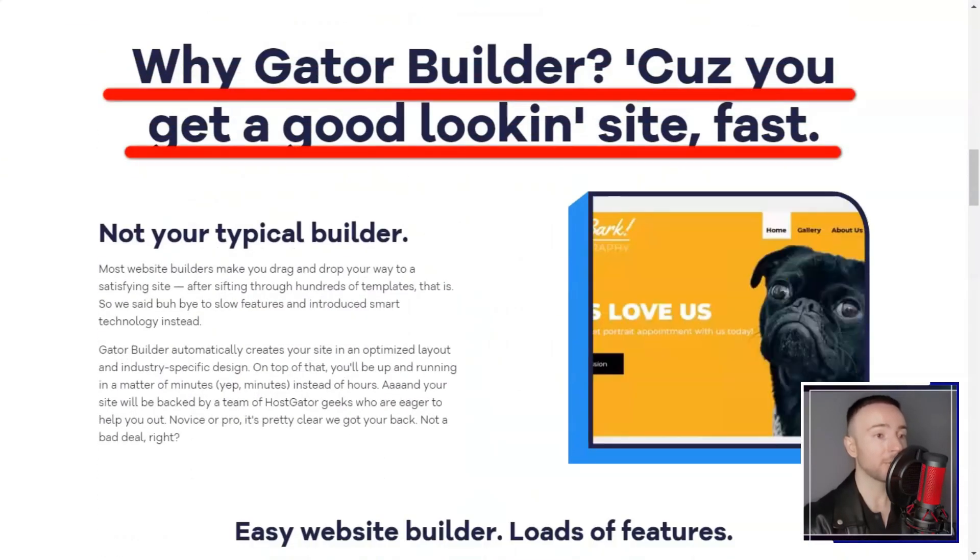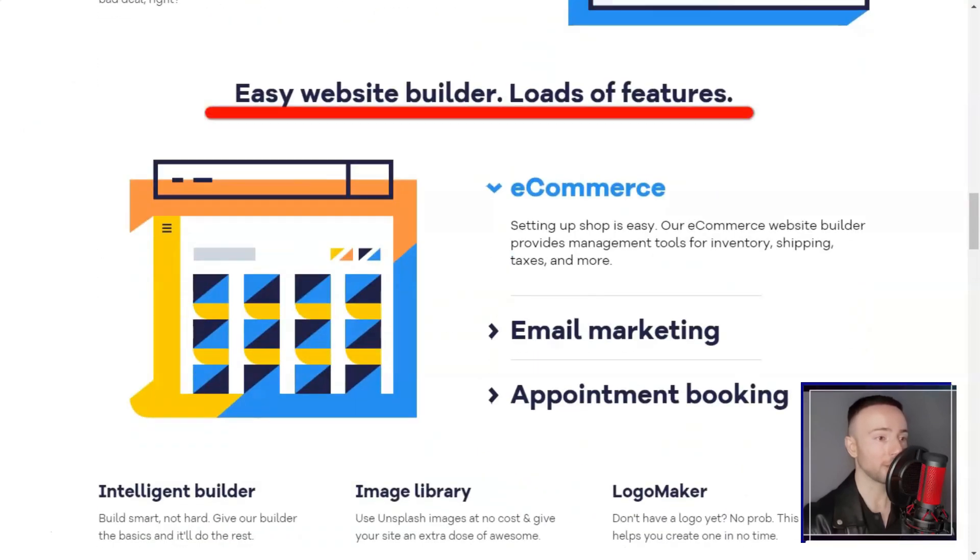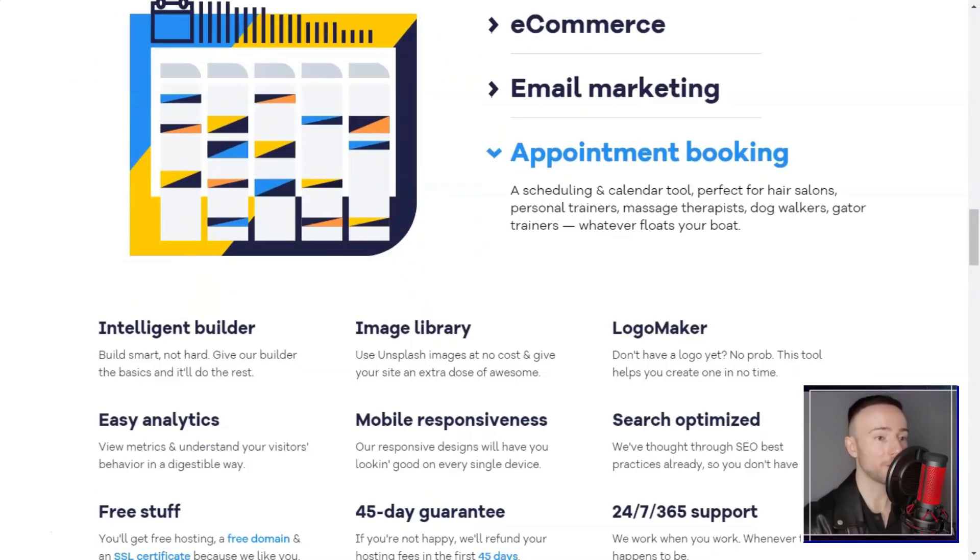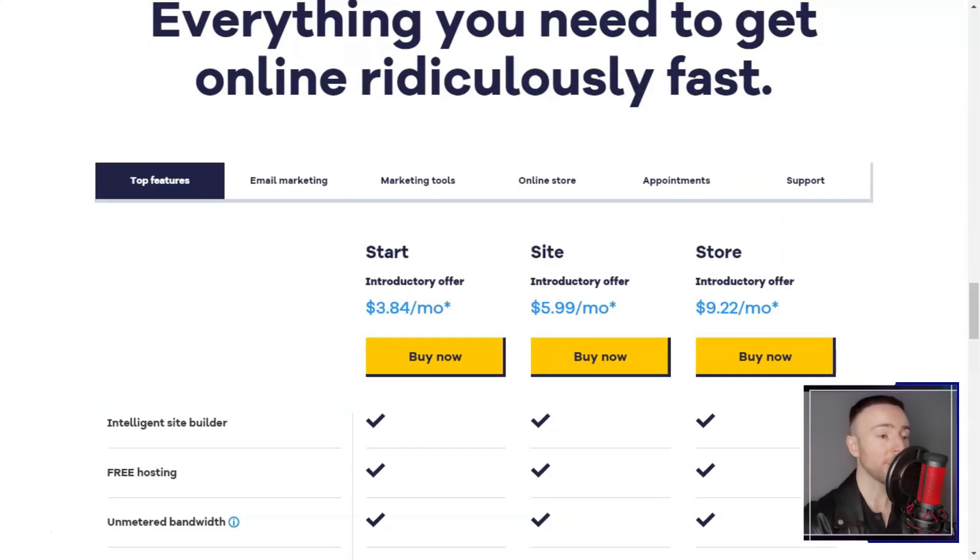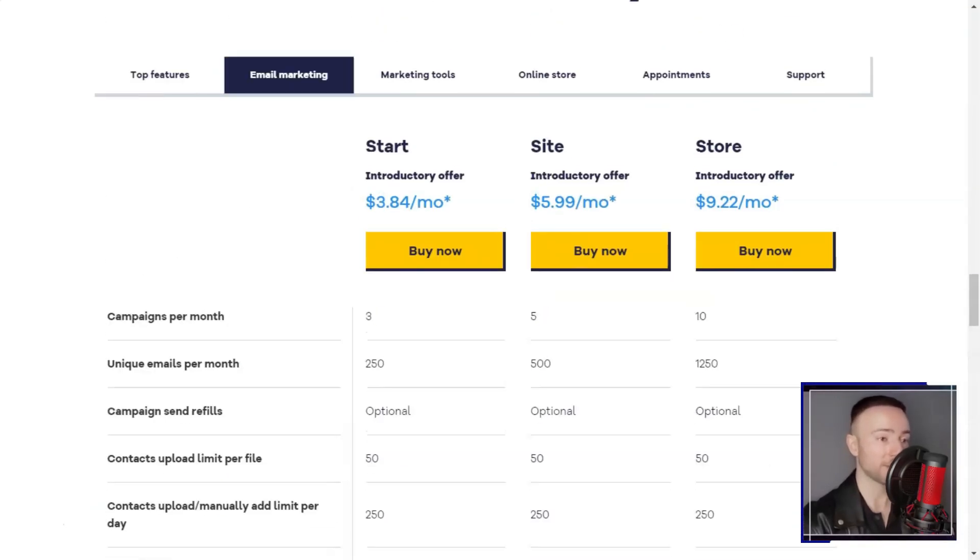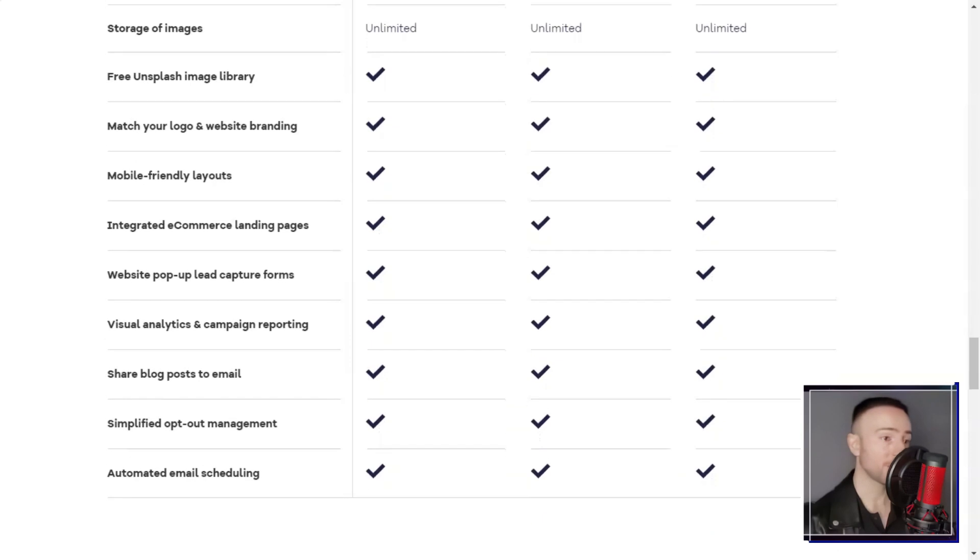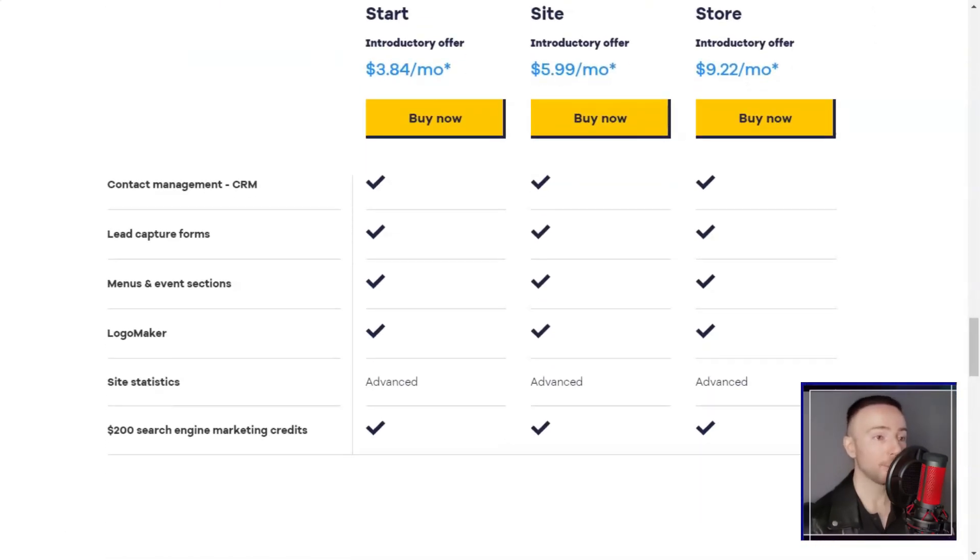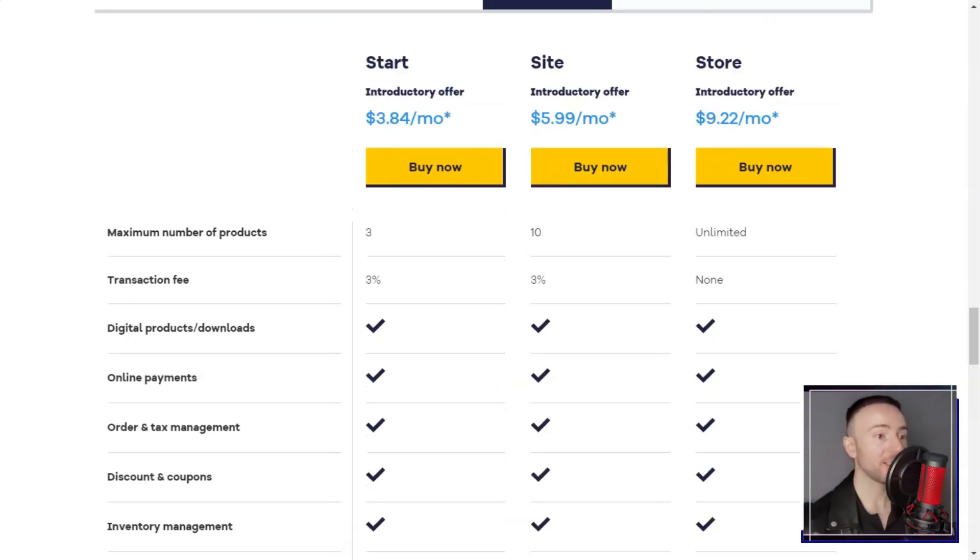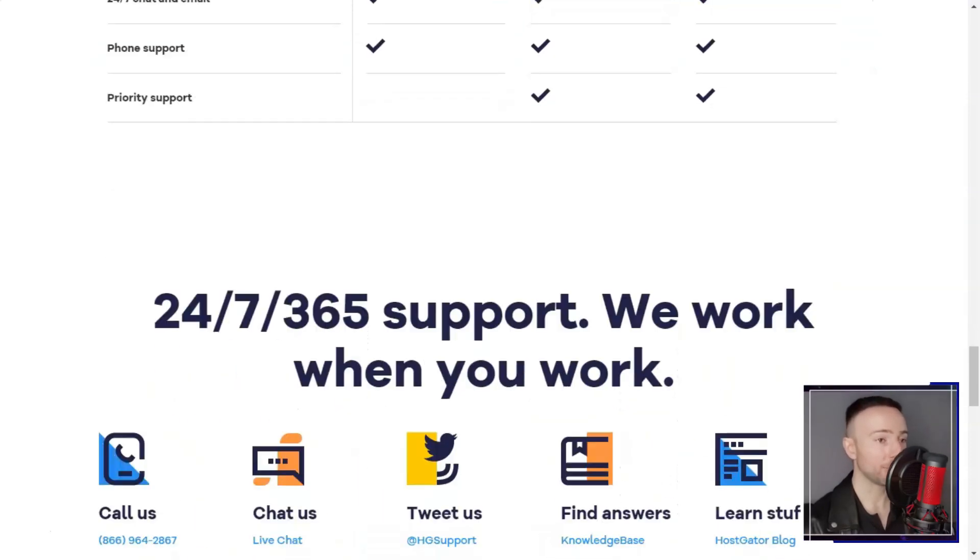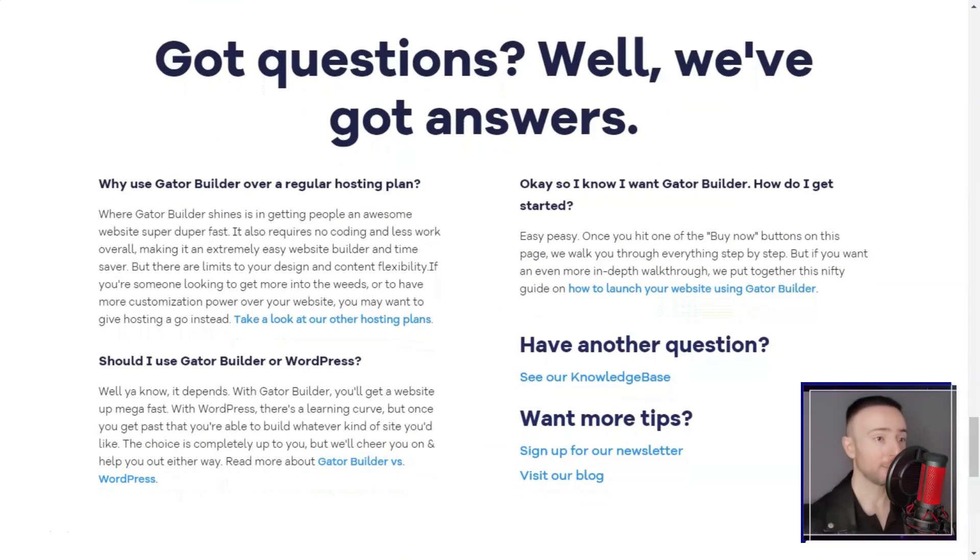Managing my hosting account and website was a breeze with Hostgator's user-friendly interface. The cPanel control panel is intuitive and comes with a range of tools and features that helped me manage my website, email accounts, and databases. Additionally, Hostgator provides a website builder that enabled me to create a professional-looking website without any coding knowledge.